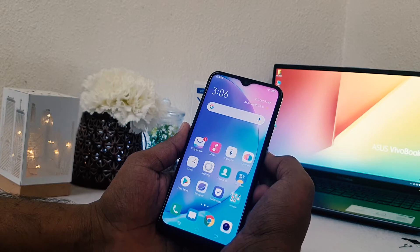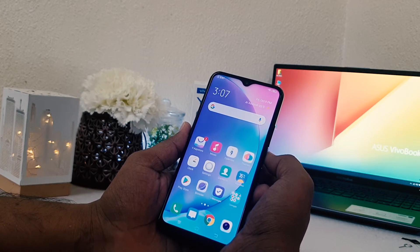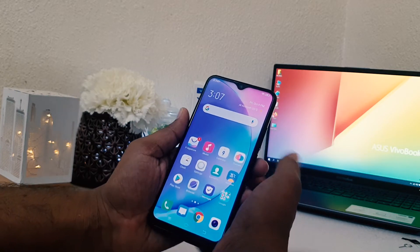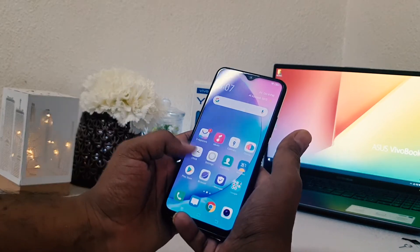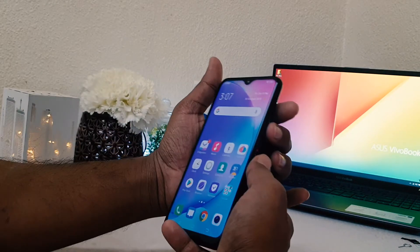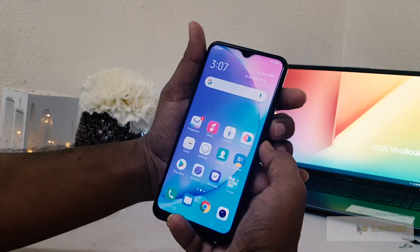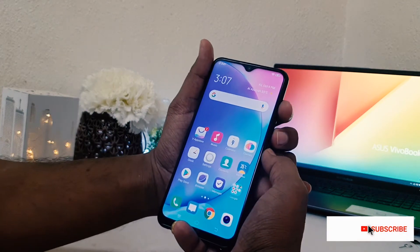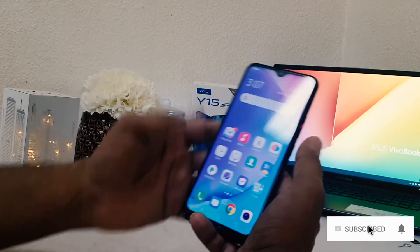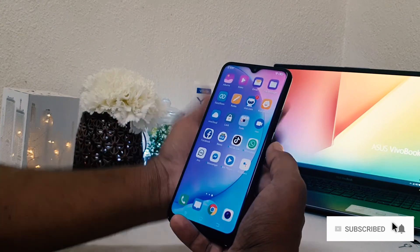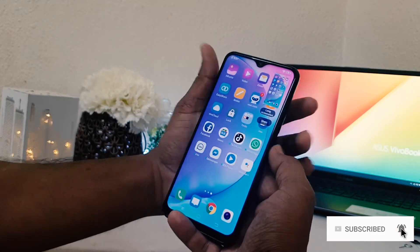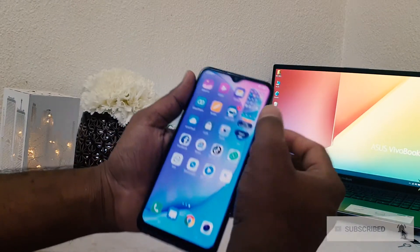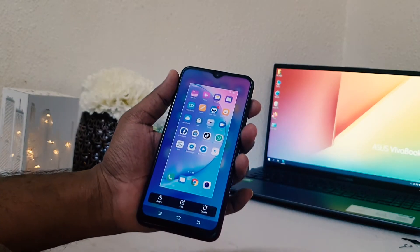In order to take a screenshot in Vivo Y15 there are a couple of ways. First of all, as we know, if you want to take a screenshot in most phones you need to click the power button and volume down button. Same here in Vivo Y15 — if you want to take a screenshot you can easily press the power button and volume down button with a long press and it's going to immediately take a screenshot.